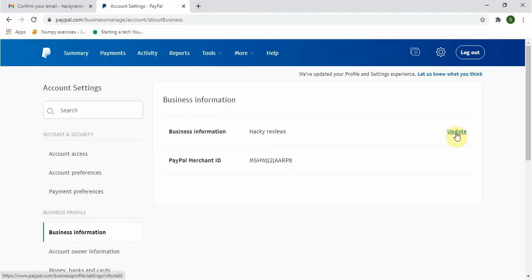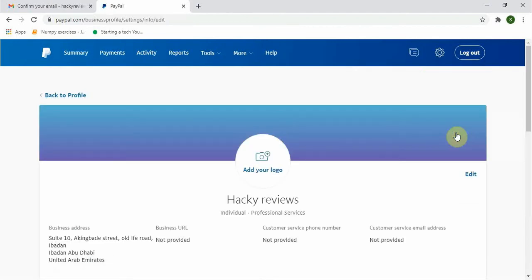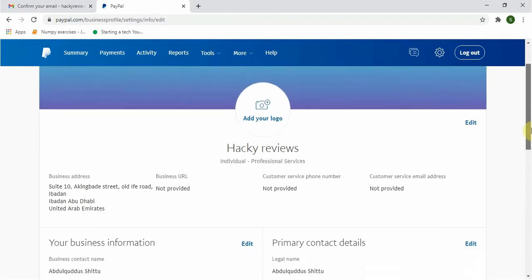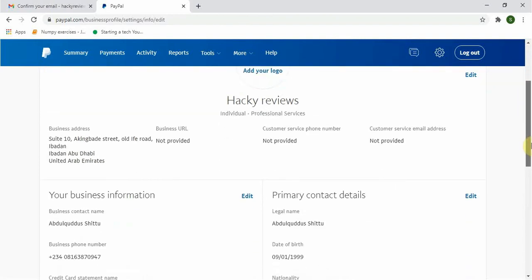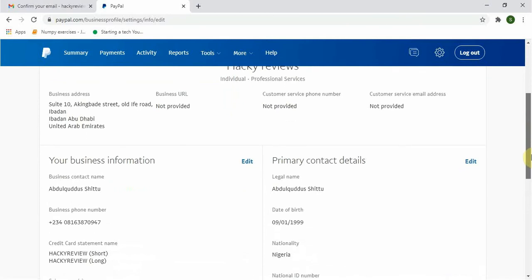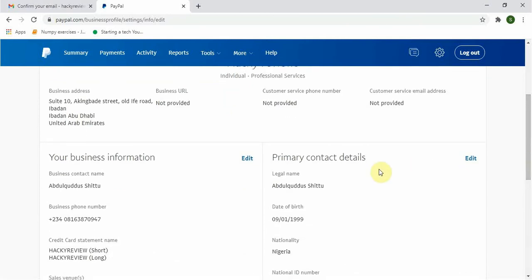Just scroll down and select Business Information and click on Update. You can just go here and edit one or two things. You can input your business URL if you have, and also input your email address and click on Save. You can see it says 'Your information is saved.' Click on Done.